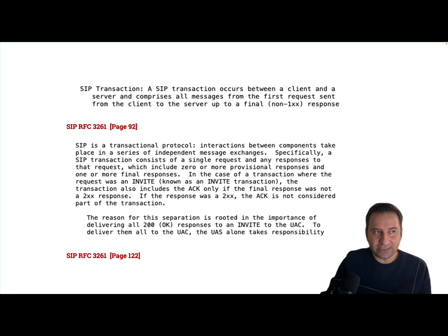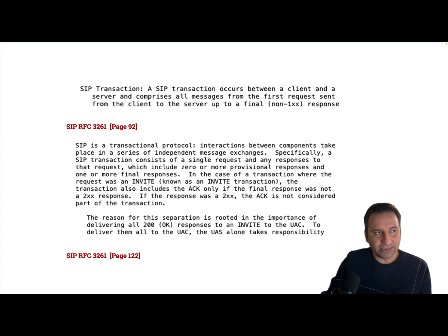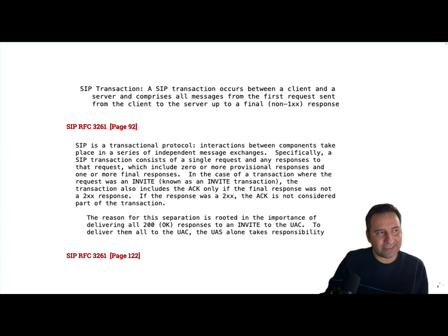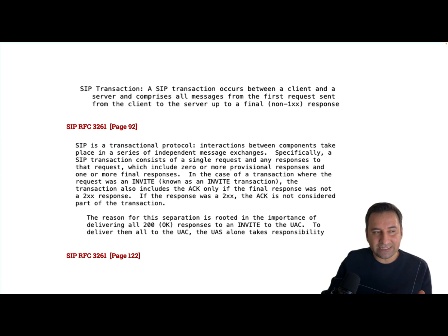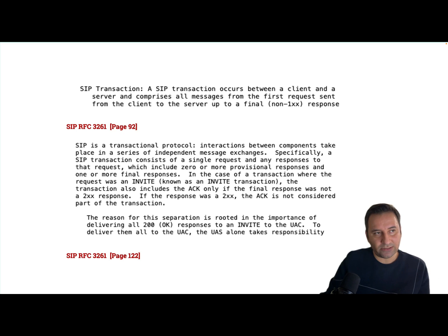A SIP transaction occurs between a client and a server and comprises all messages from the first request sent from the client to the server up to final non-1xx response.